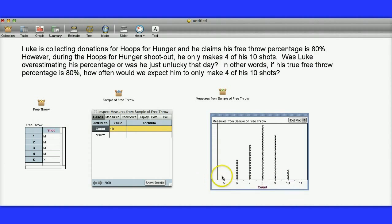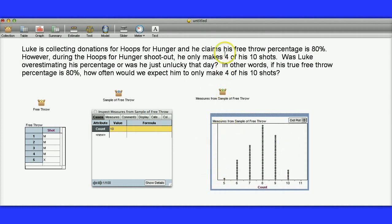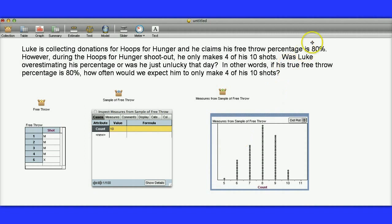But he actually got four that day. And in these 100 simulations, at no point did I have a four. So I would say it's not even unlucky for him. I would actually say that Luke was overestimating his free throw percentage quite a bit.